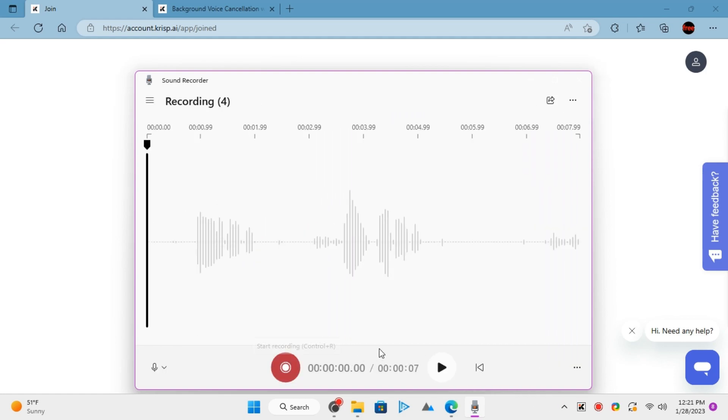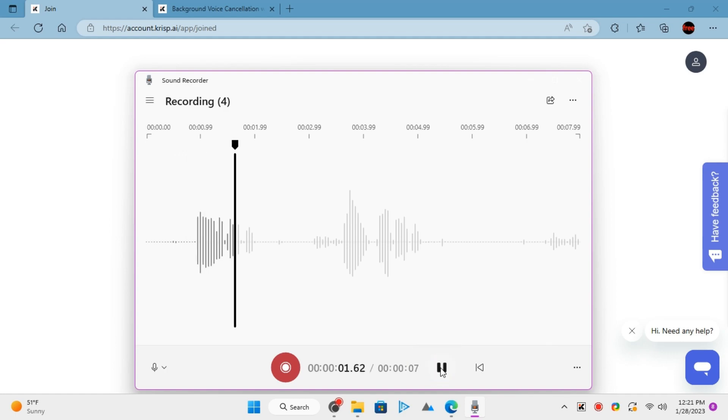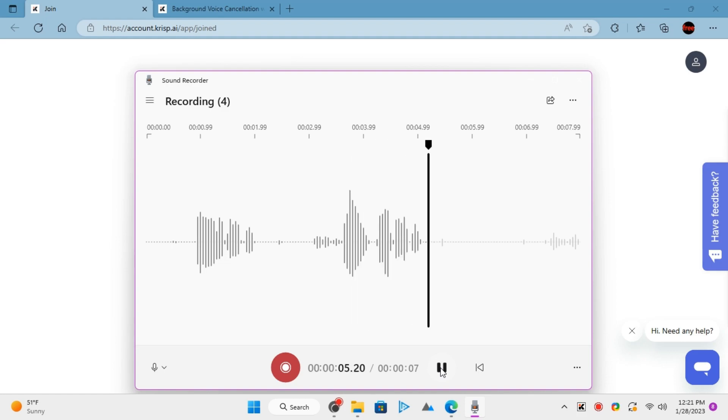The recording with Crisp in the same environment as before sounds like this. Hello, this is a test. Hello, this is a test.